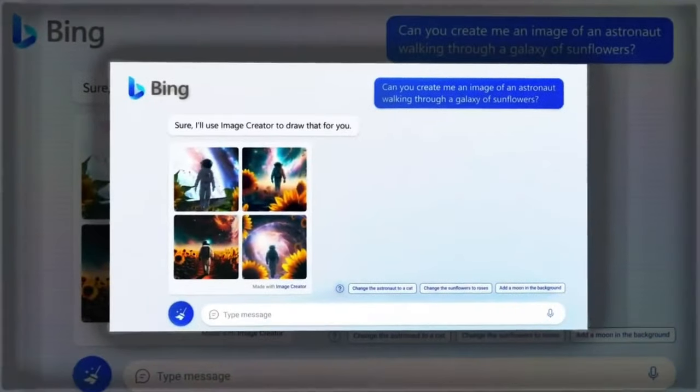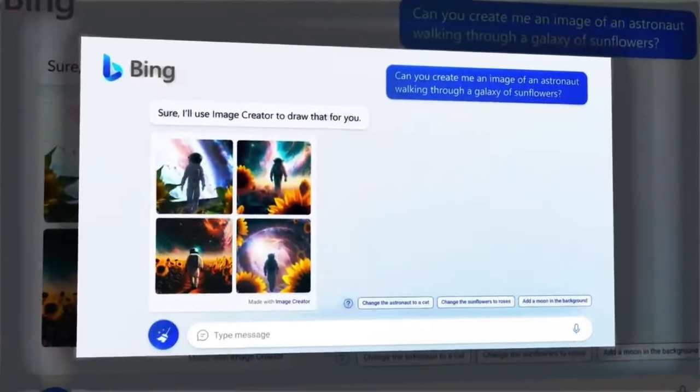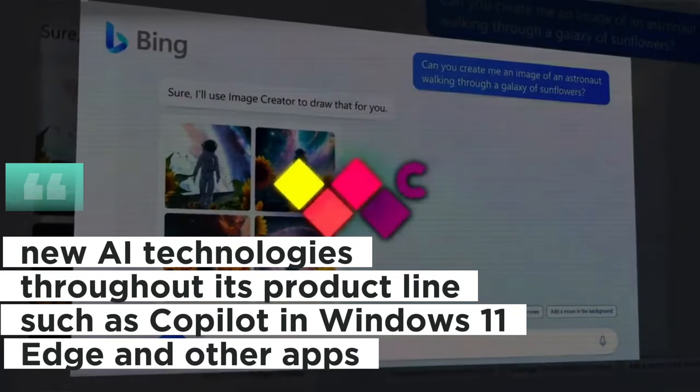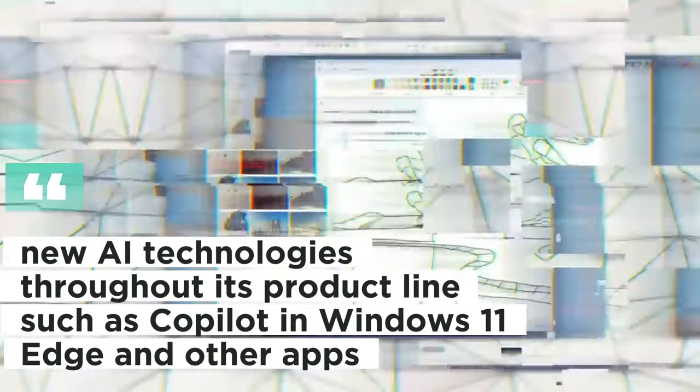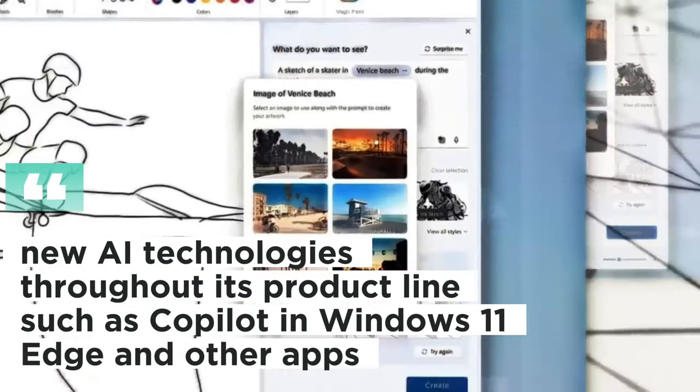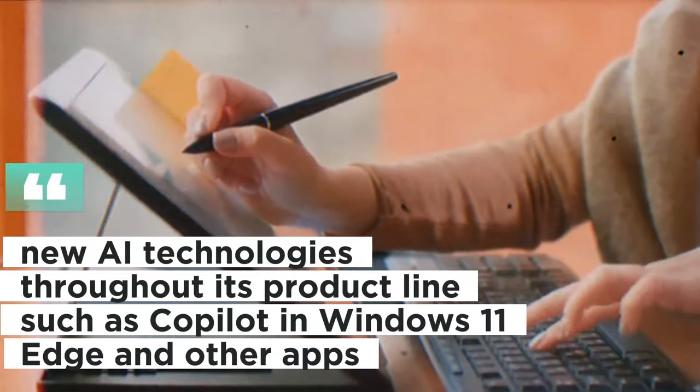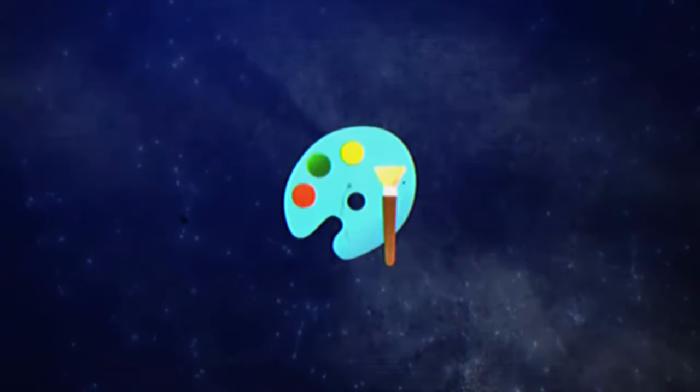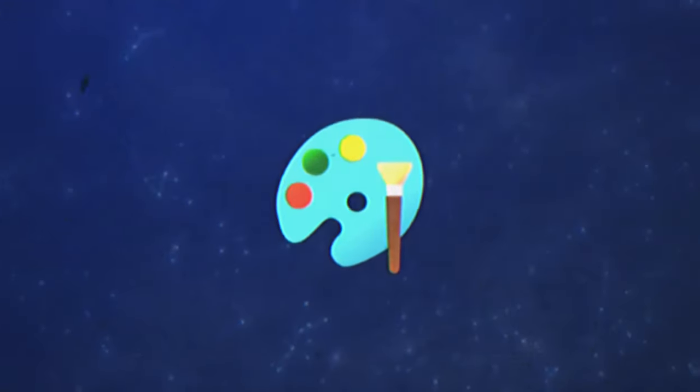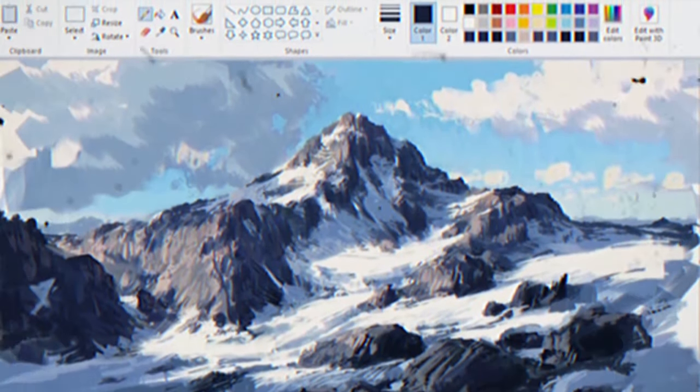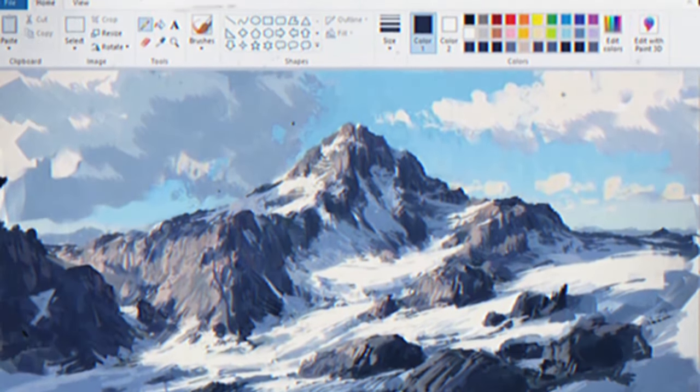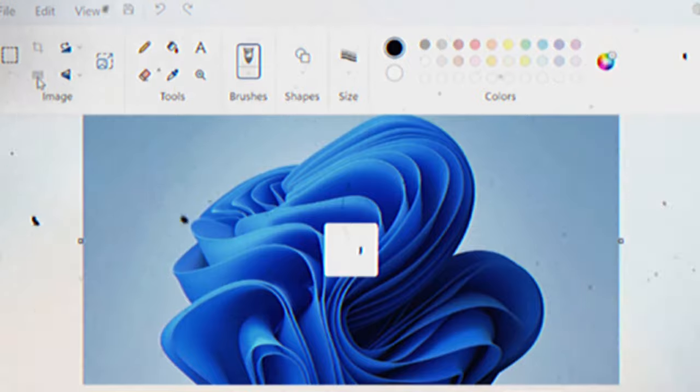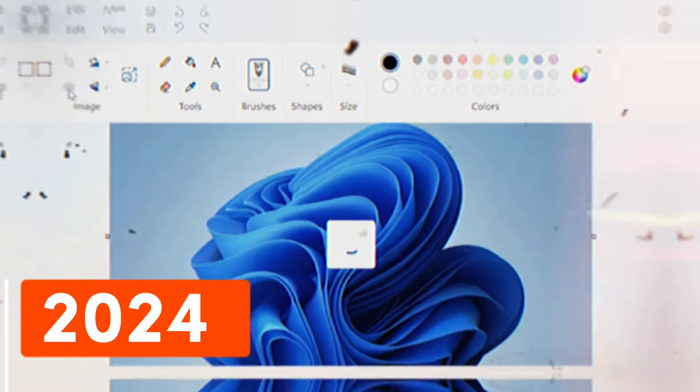Microsoft has recently made significant AI investments and introduced new AI technologies throughout its product line, such as co-pilots in Windows 11, Edge, and other apps. Microsoft has not yet announced a release date for this feature, but we may anticipate hearing more at the next event in September. When Windows' next big update arrives in 2024, Microsoft intends to more thoroughly integrate AI into the operating system.